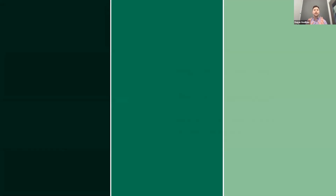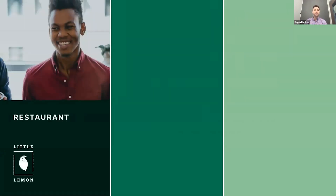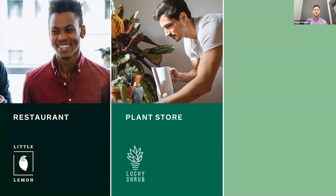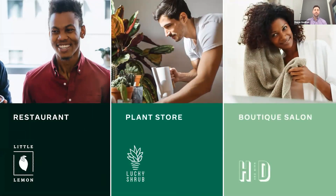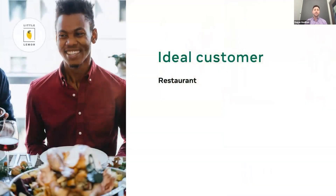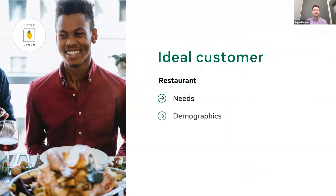Let's take a look at three sample audiences based on some businesses. Little Lemon is a restaurant chain that serves traditional Mediterranean recipes with a modern twist. Their target audience: customers are after reasonably priced food with a large wine selection; demographics are people aged 45 to 55 who live in and around Sydney; and from an interest point of view, they're after something they don't need to cook after a long day at work.